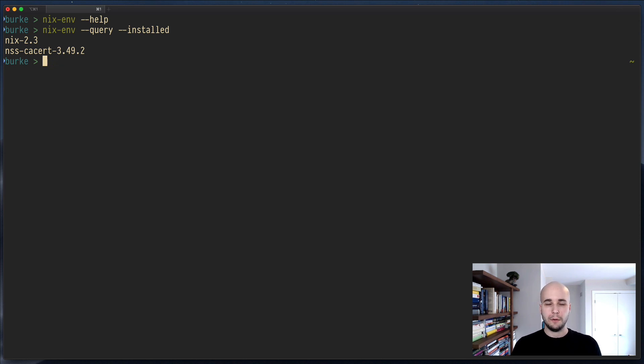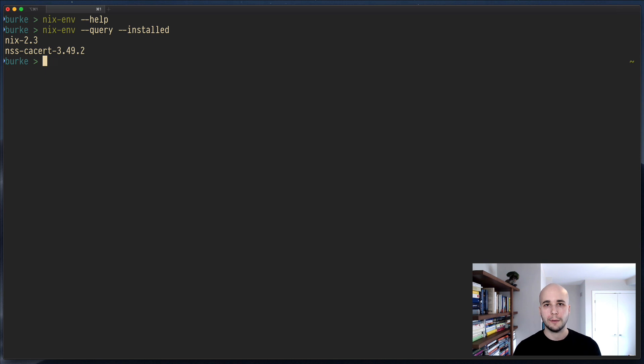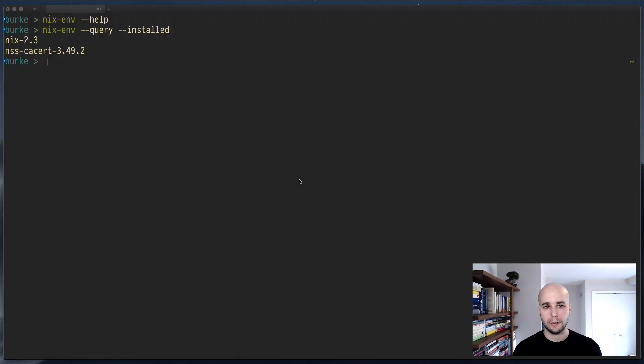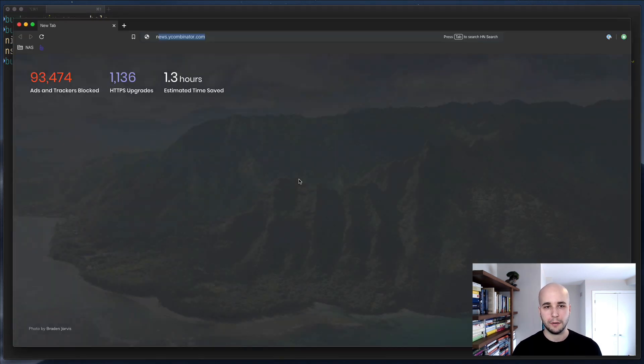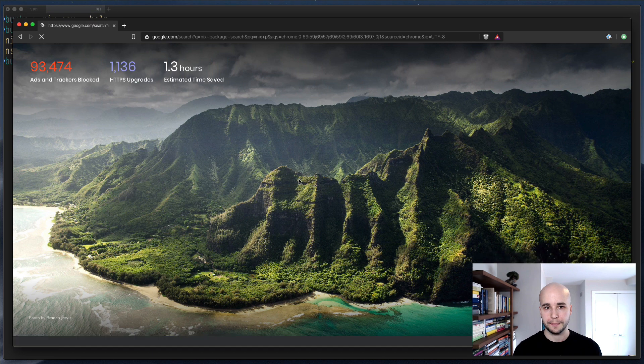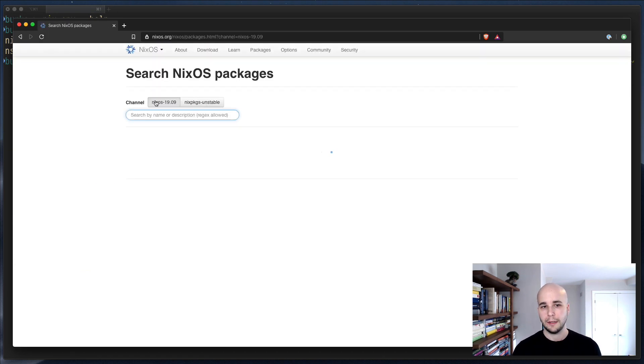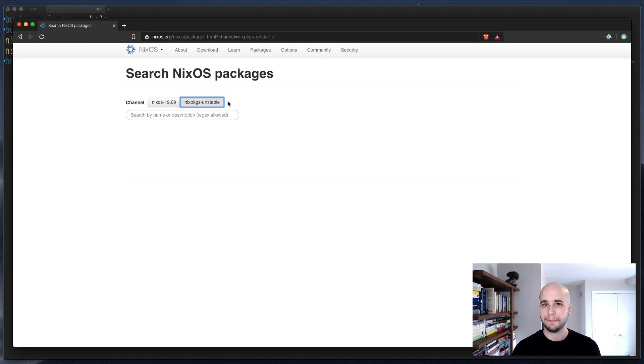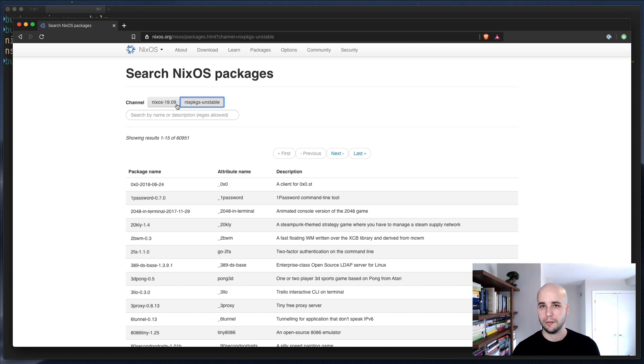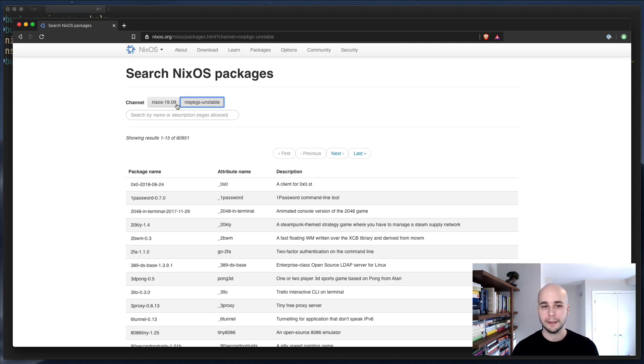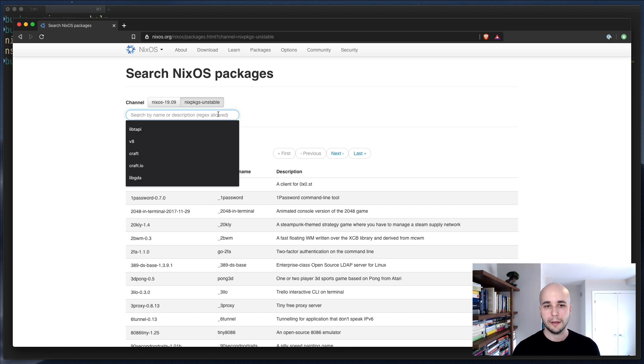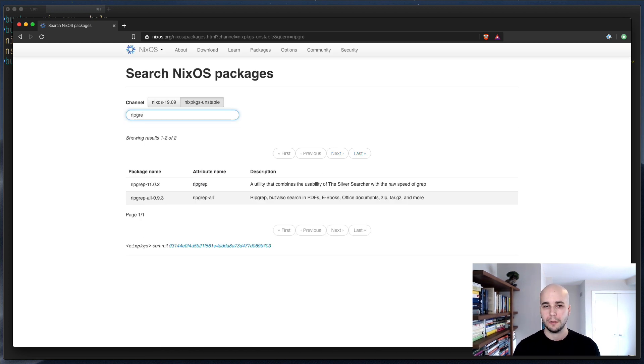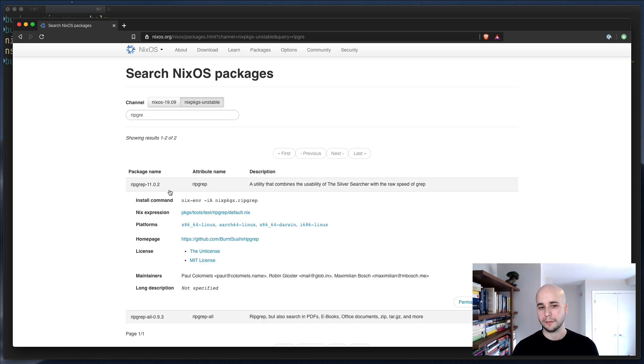So if you want to install a package, the first thing I'd recommend you do is pop open a browser and go search Nix package search. Click the first link and then click this Nix packages unstable button. There are two different versions of Nix packages essentially. One of them is for NixOS which is a Linux distribution that you are probably not running. Nix packages is the thing that runs on Mac OS that we are using.